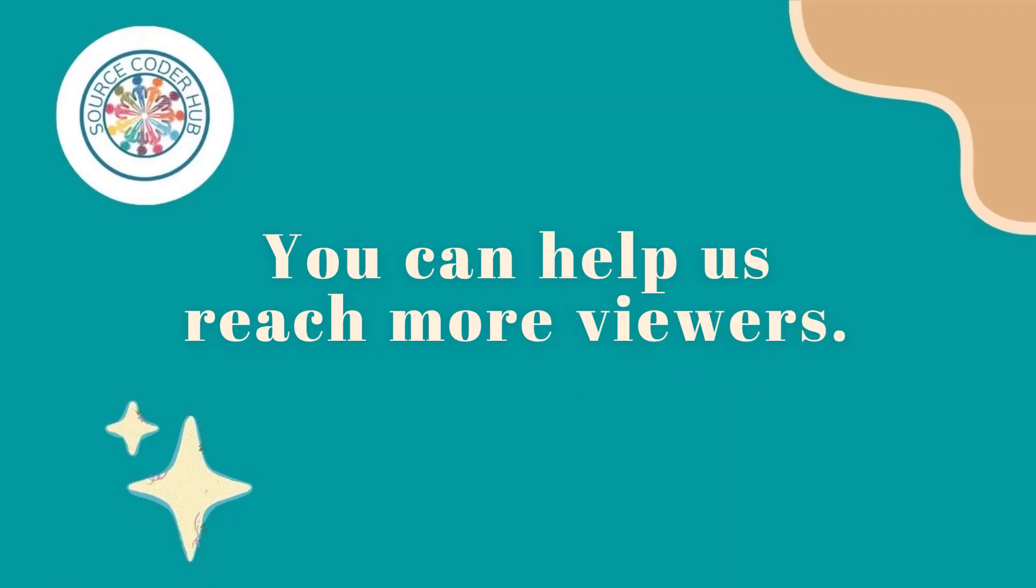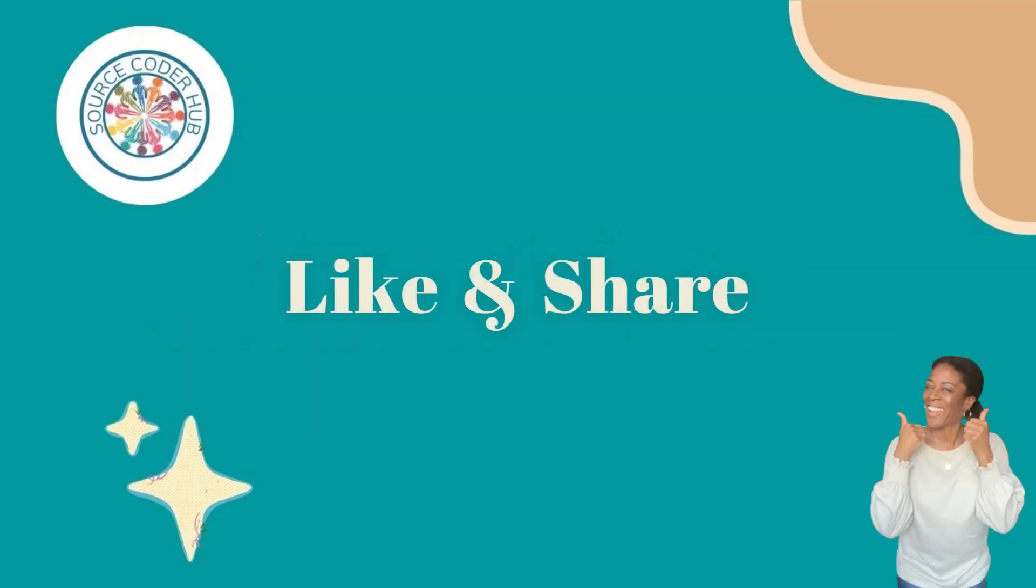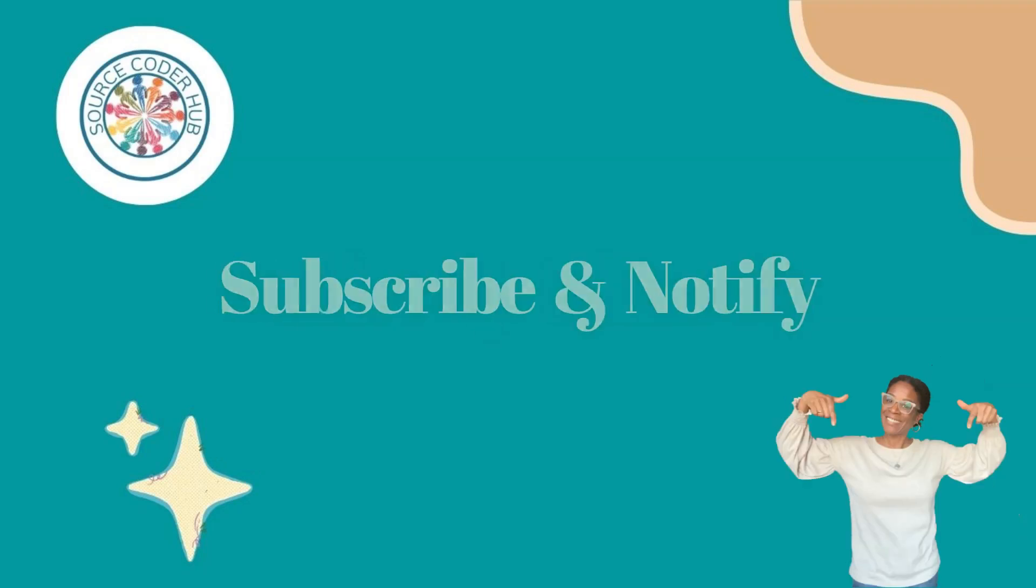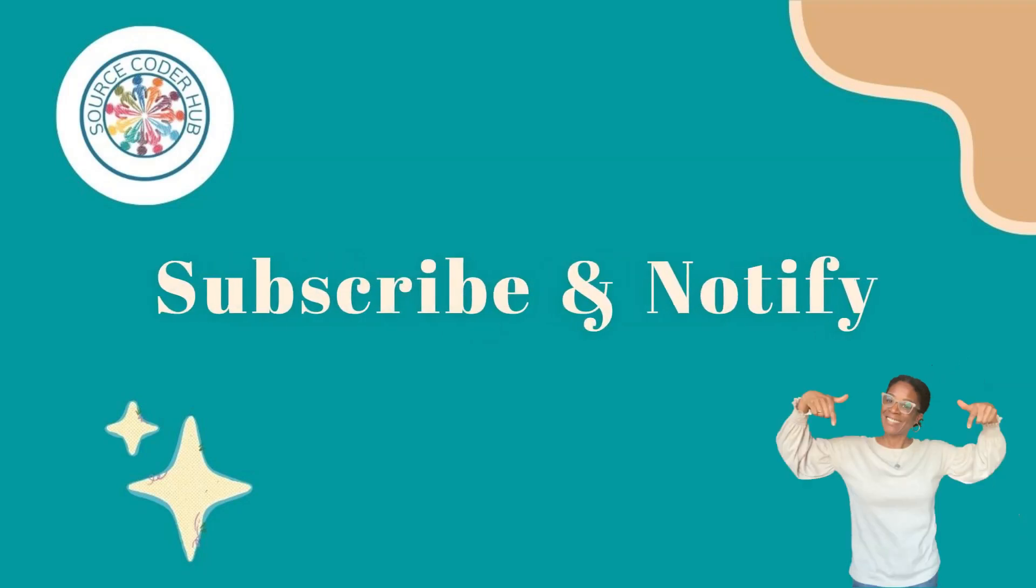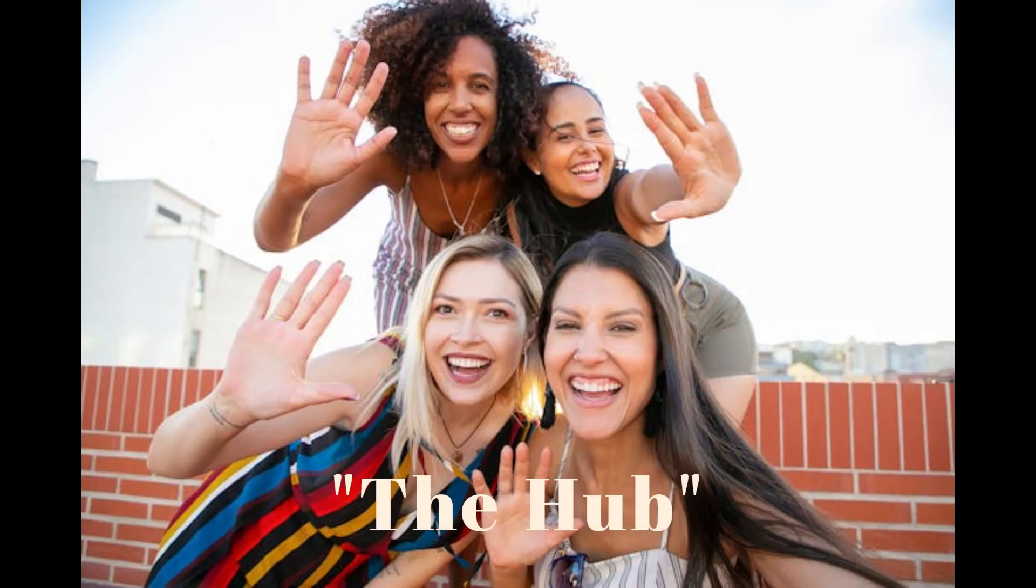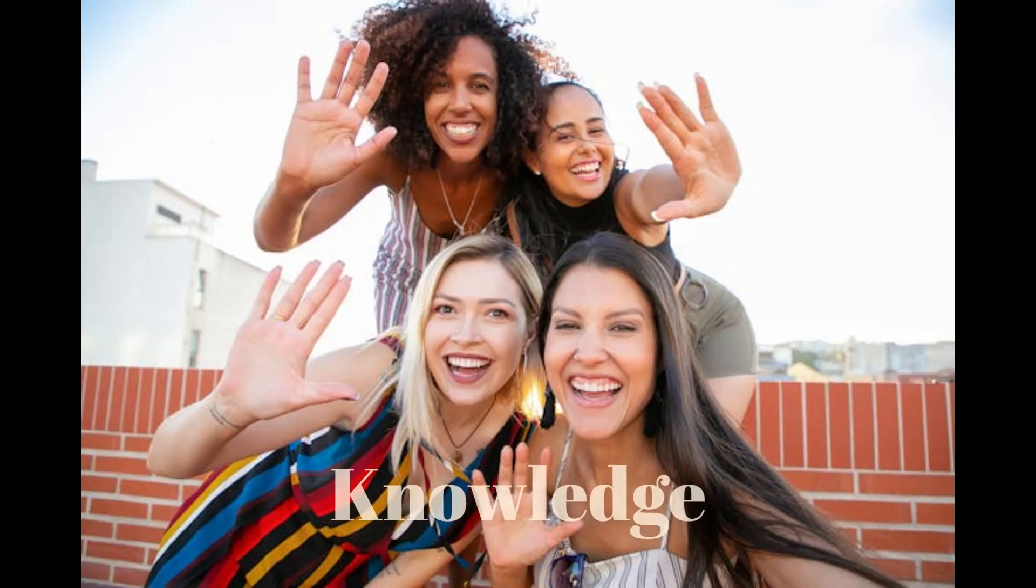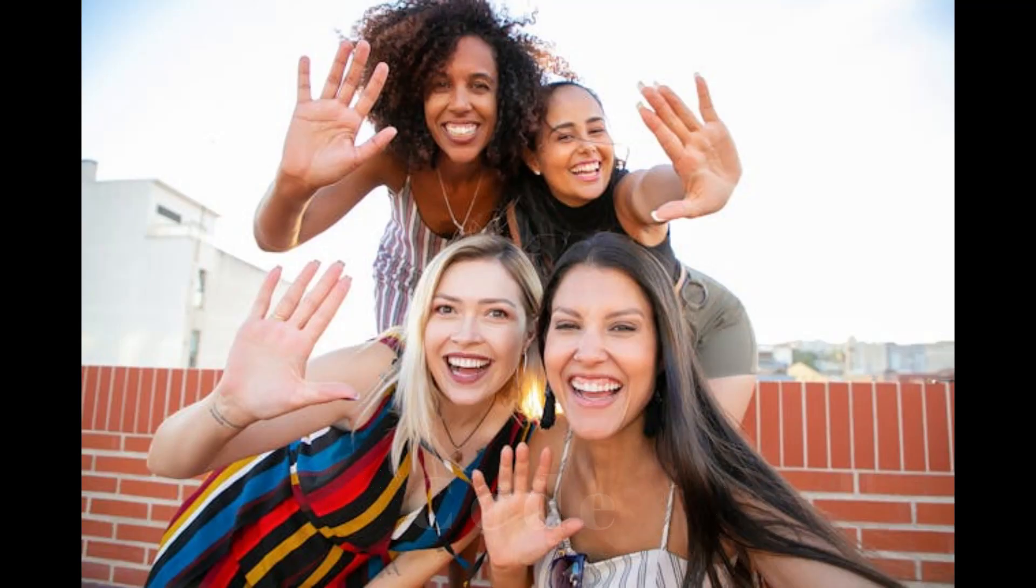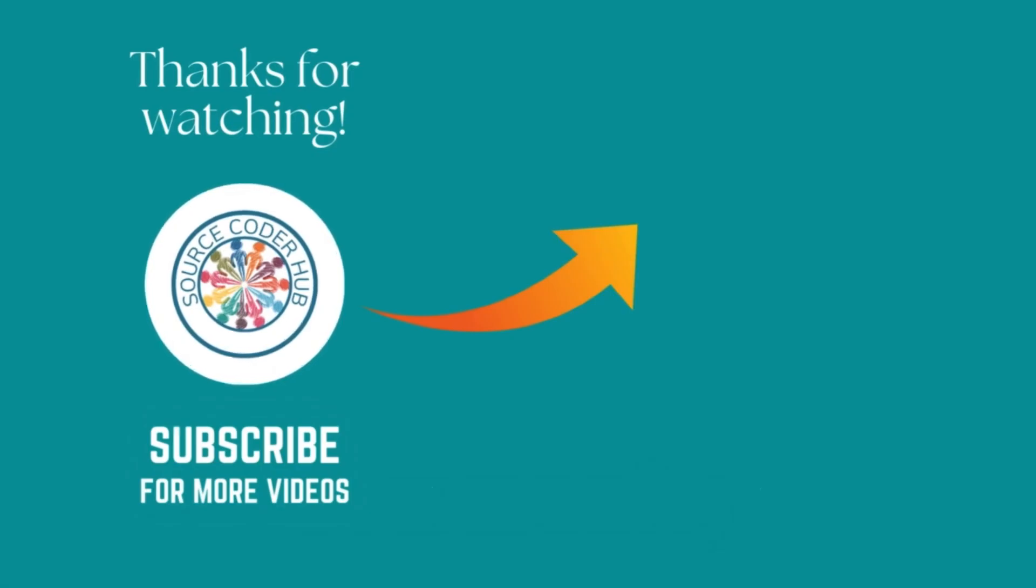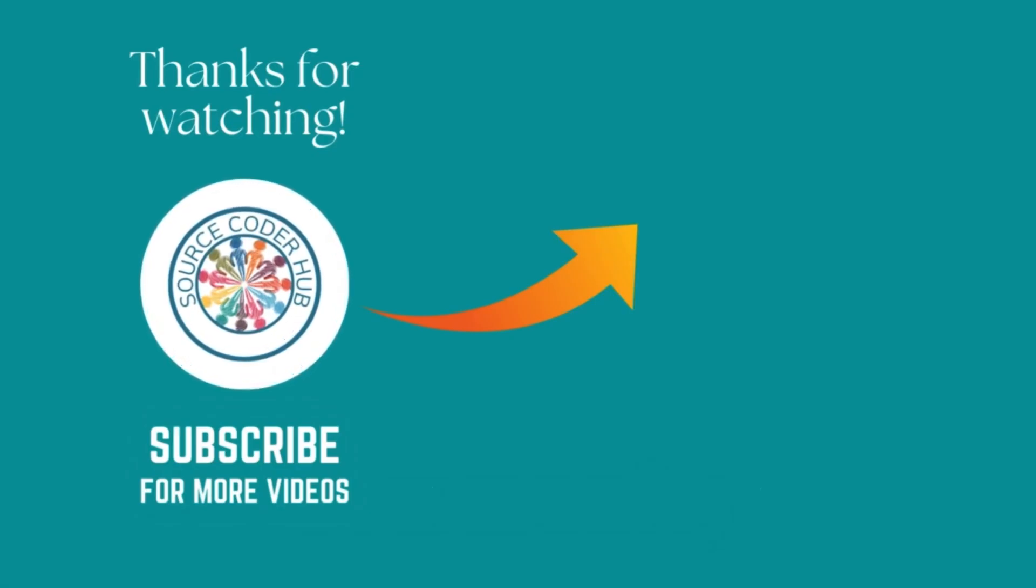If you found value in this tutorial so far, don't forget to like and share this video. Also, subscribe to the channel and hit the notification bell button. If you want to be the first to know, connect to the Hub, Source Coder Hub's newsletter. Together, we share knowledge, code, and community. Thank you for joining me, and I'll see you in the next video.